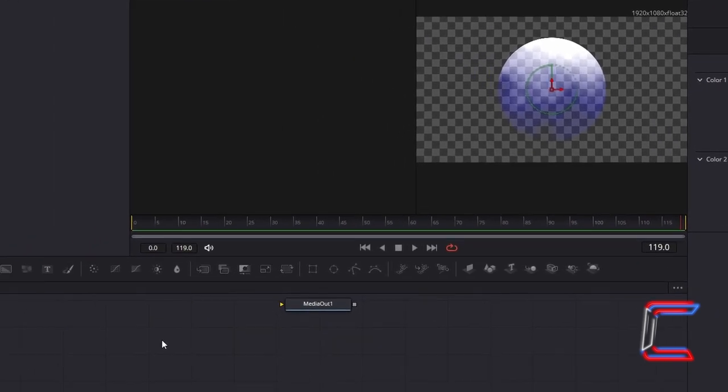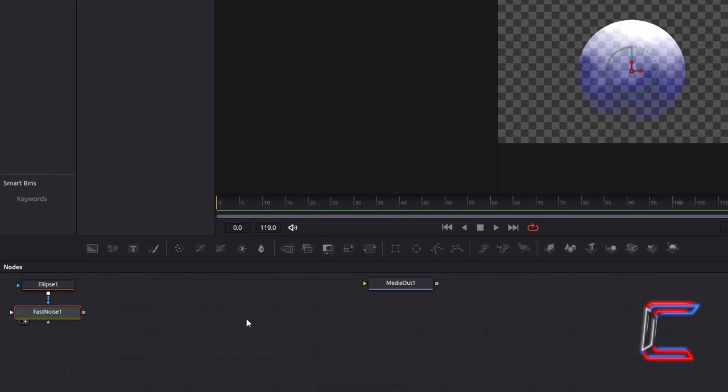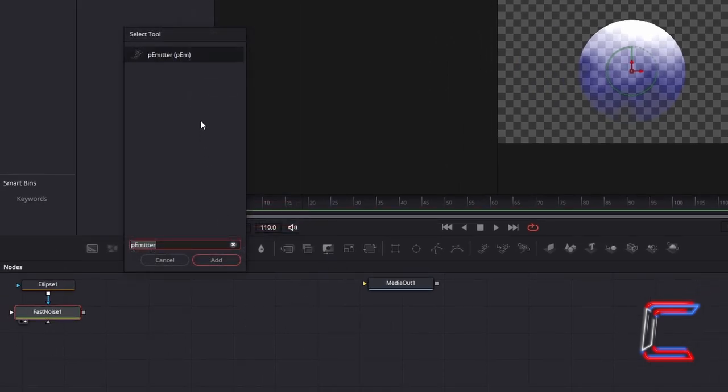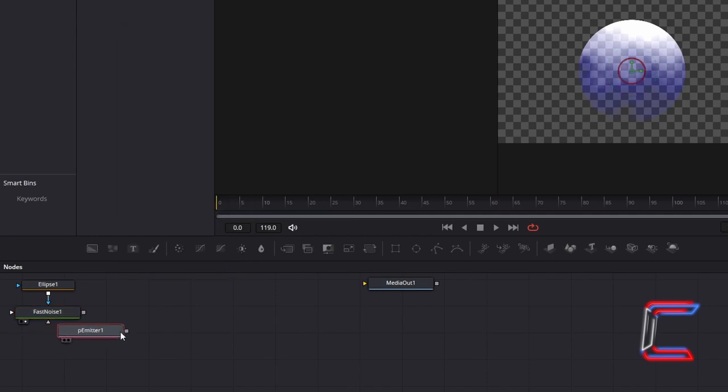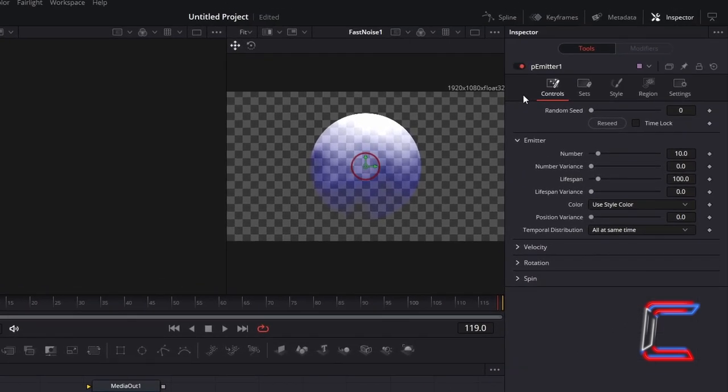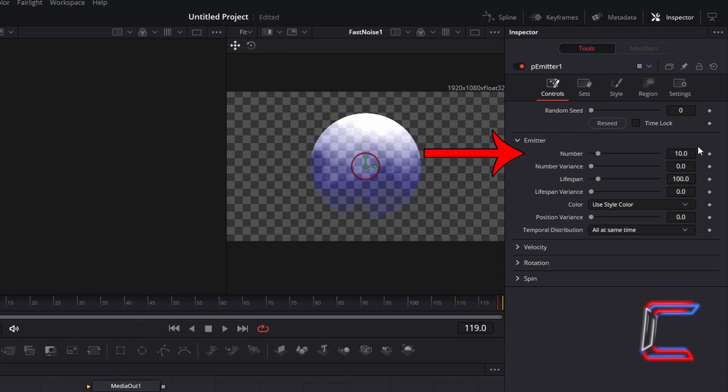Return to your node's grid. Hold Shift and press Space. And go to add a P-Emitter tool. This particular tool will disperse particles which will be formed using the Ellipse and Fast Noise tools that we've already inserted into this project. With the P-Emitter node selected, go to Inspector and underneath Controls. To reduce the congestion of bubbles slightly that will appear on screen, change number from 10 to 0.75. To ensure that the bubbles don't disappear randomly as they rise up towards the top side of your frame, increase the lifespan to 150.